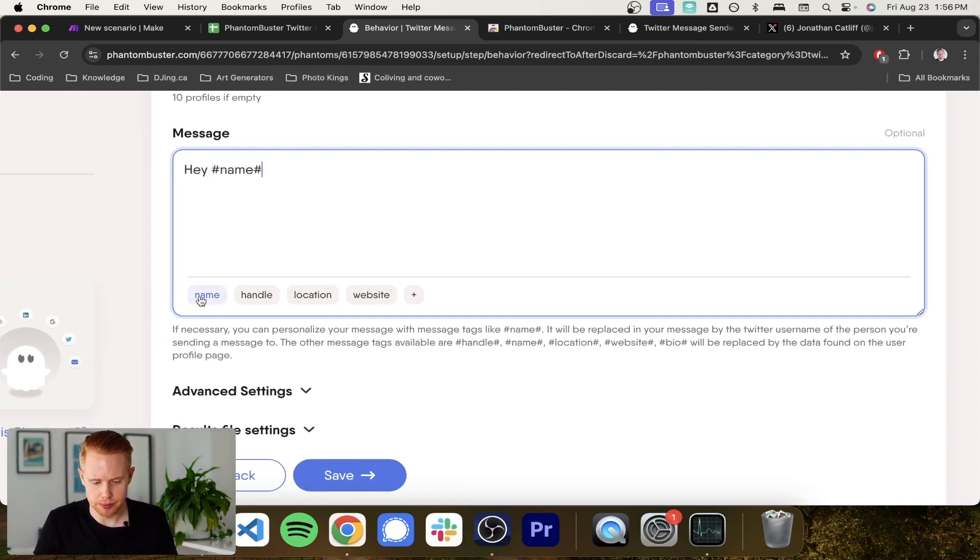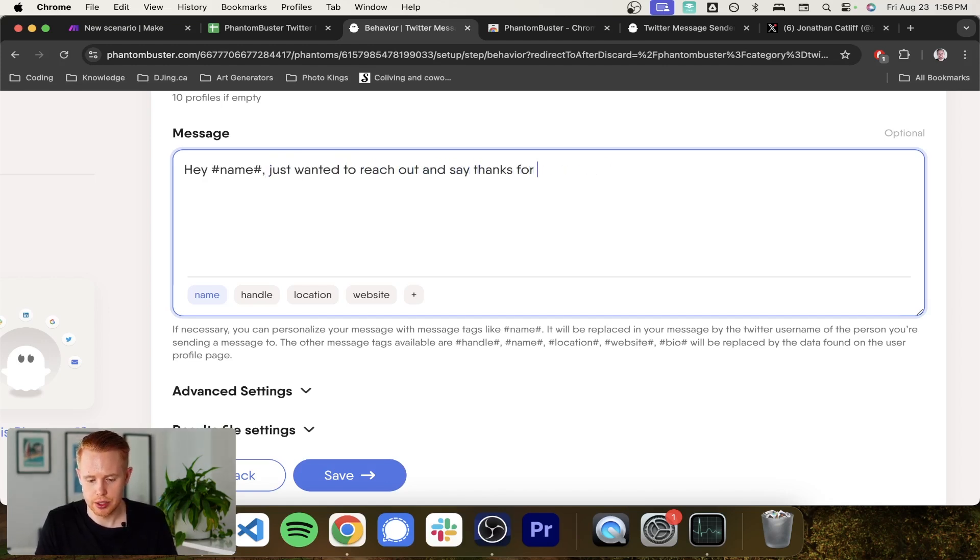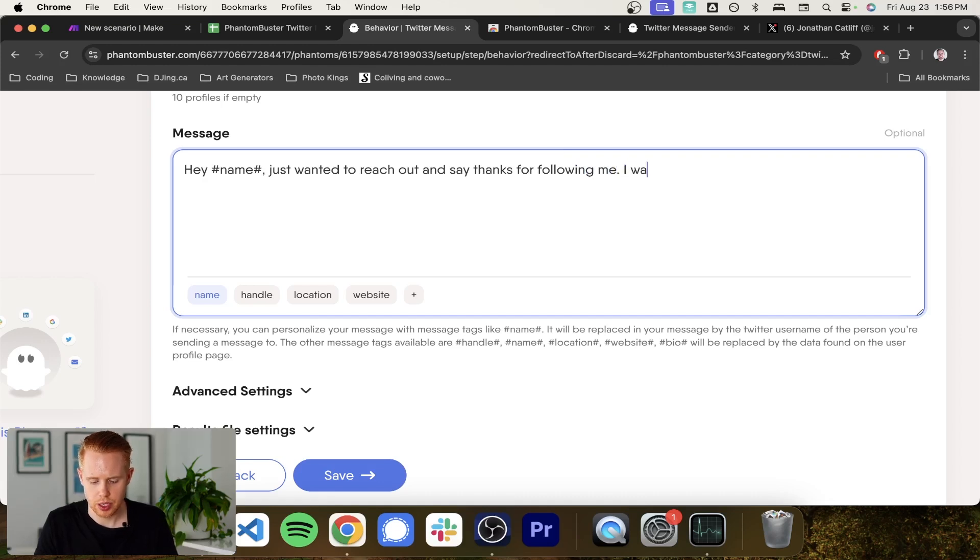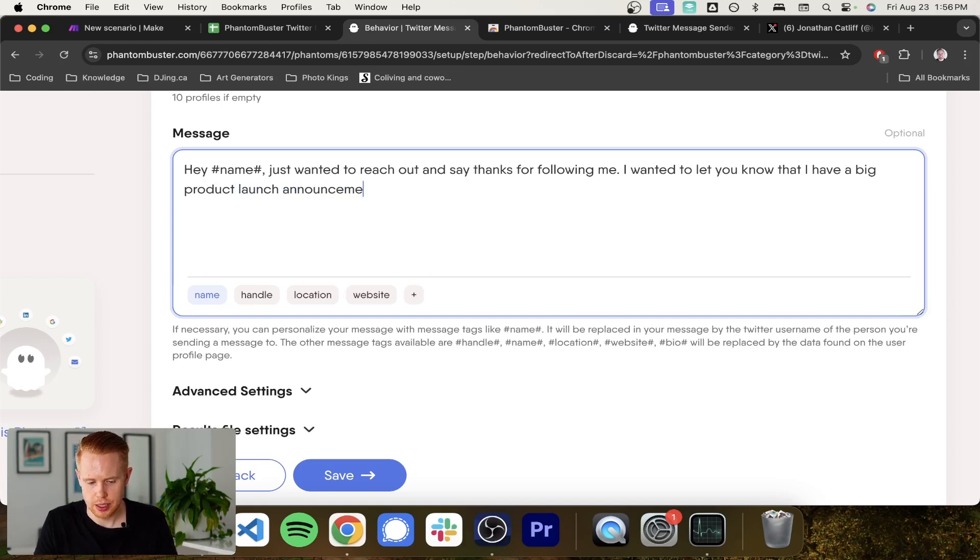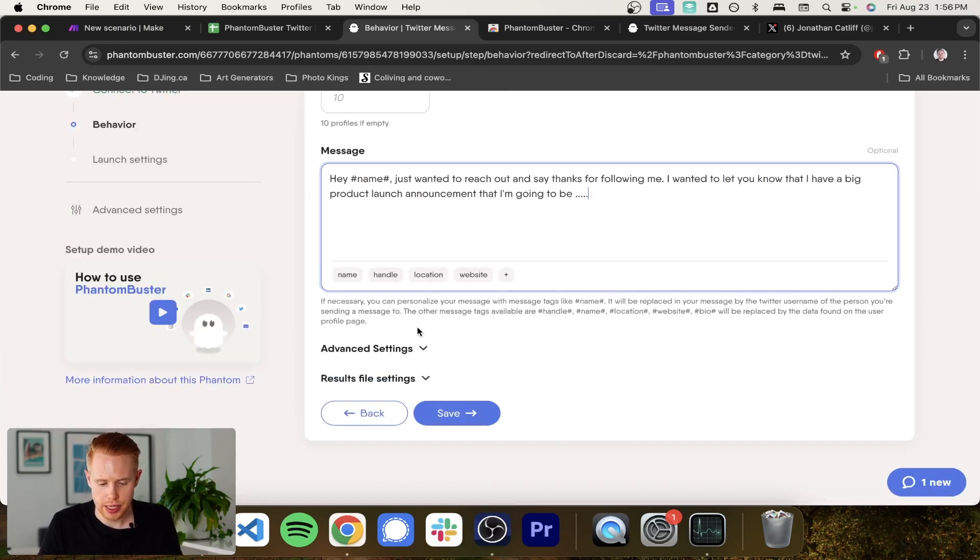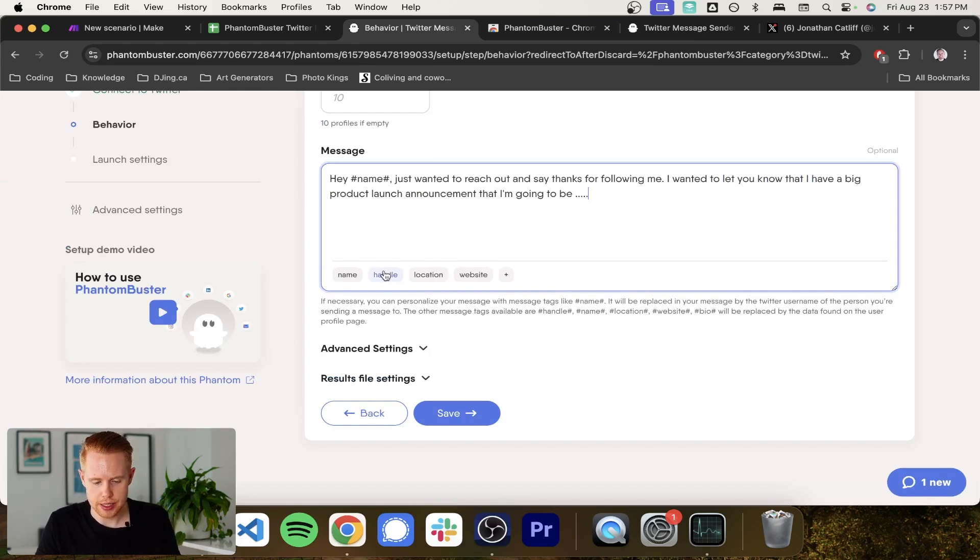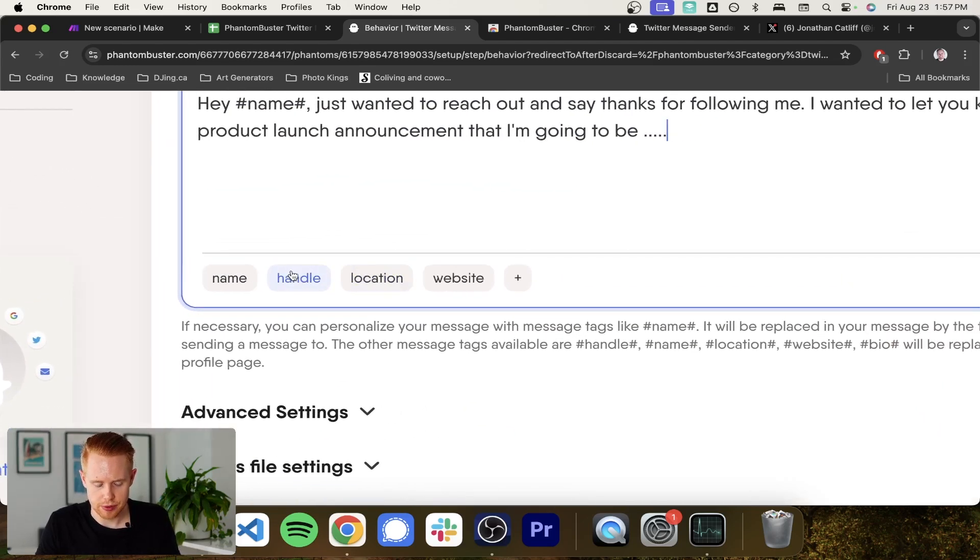Hey, name, just wanted to reach out and say thanks for subscribing. Let's just say you're following me. I wanted to let you know that I have a big product launch announcement that I'm going to be, whatever you want to say here.